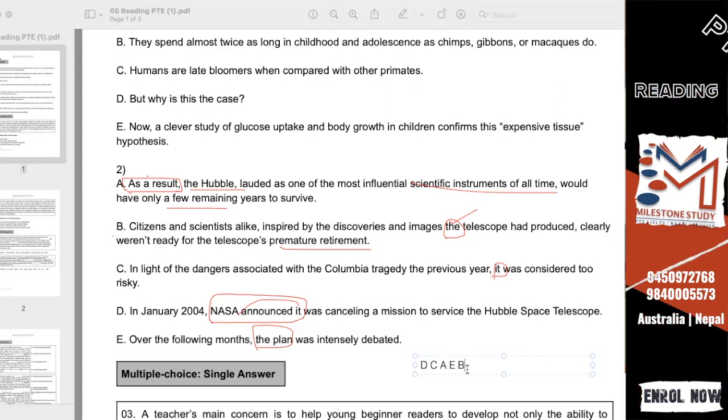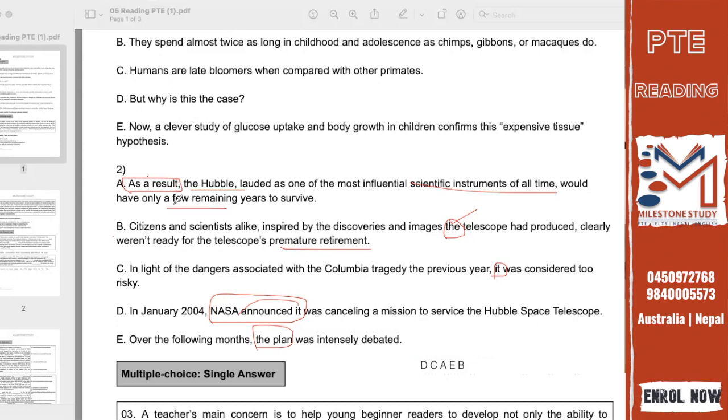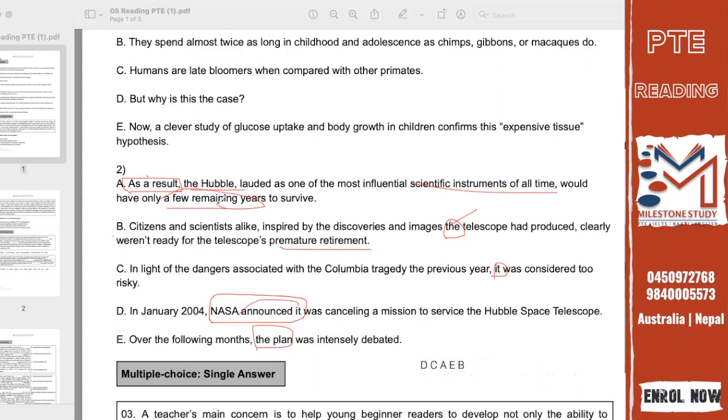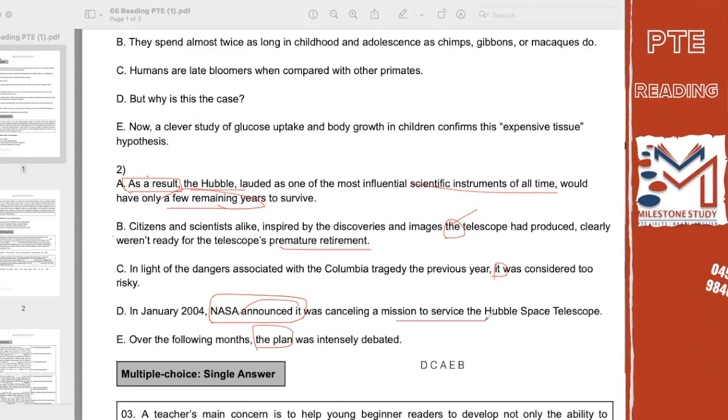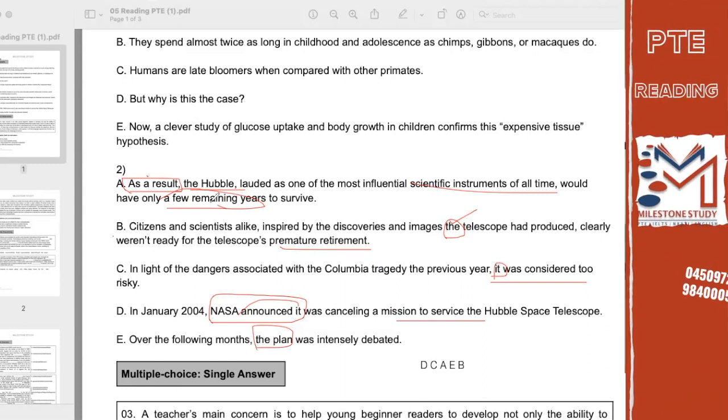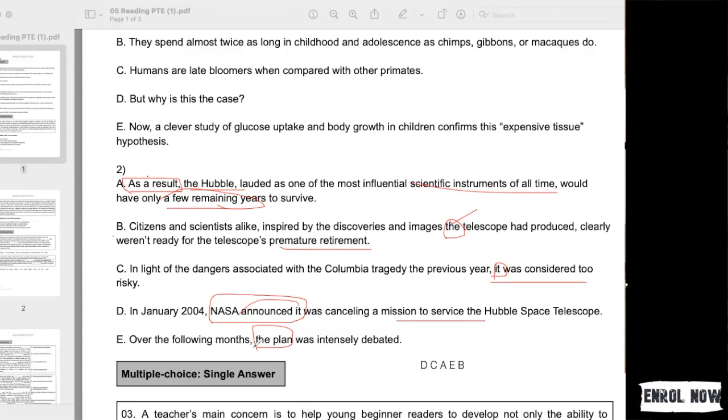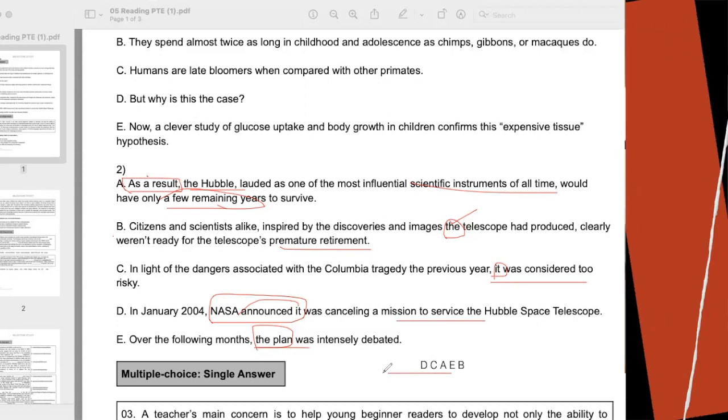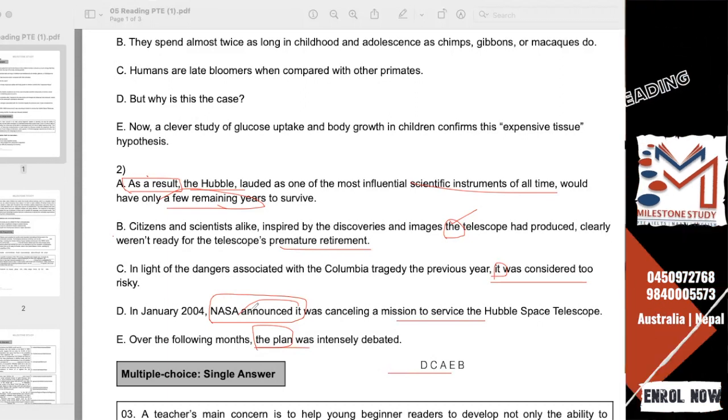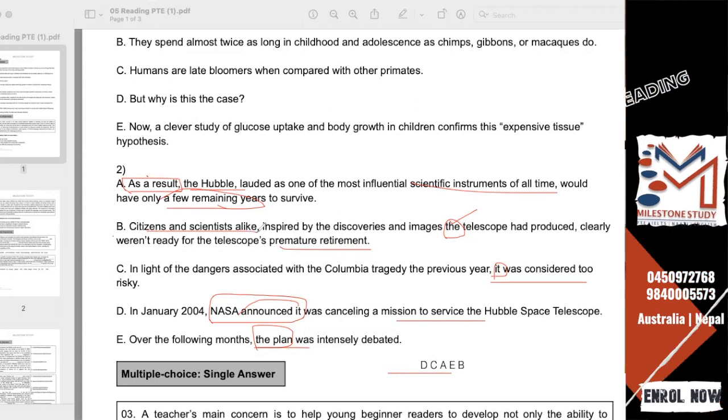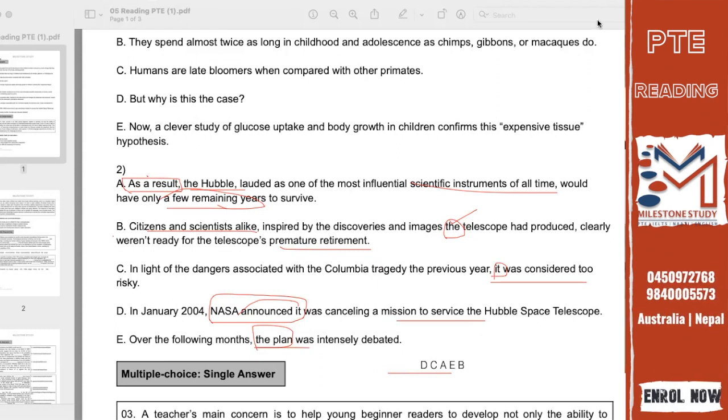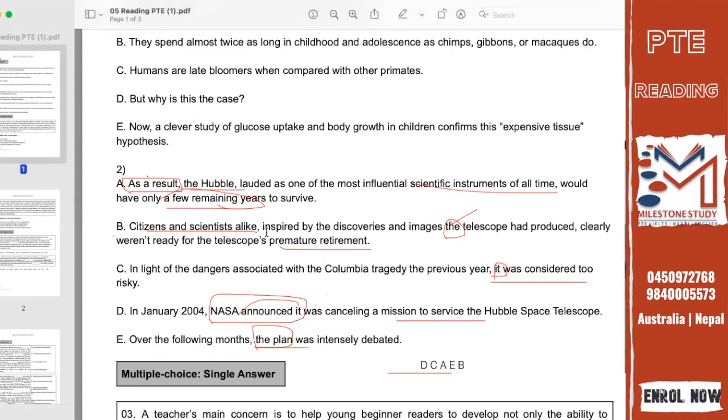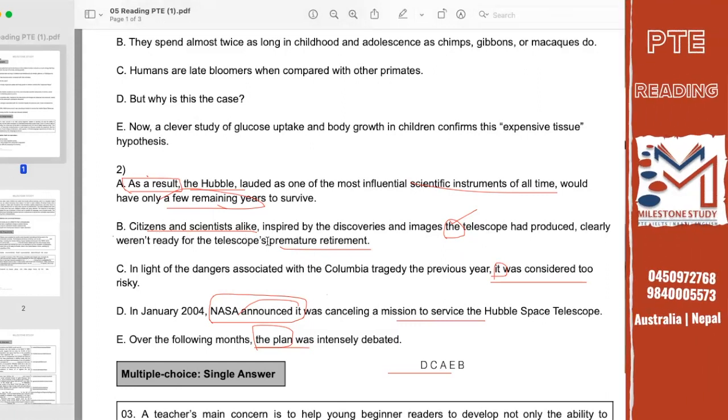As a result, this Hubble is not going to be able to take care of these services. We have to debate. Over the following months, we have to debate. And the citizens and scientists alike, both alike, weren't ready for the telescope's mature retirement. I'll see you next time.